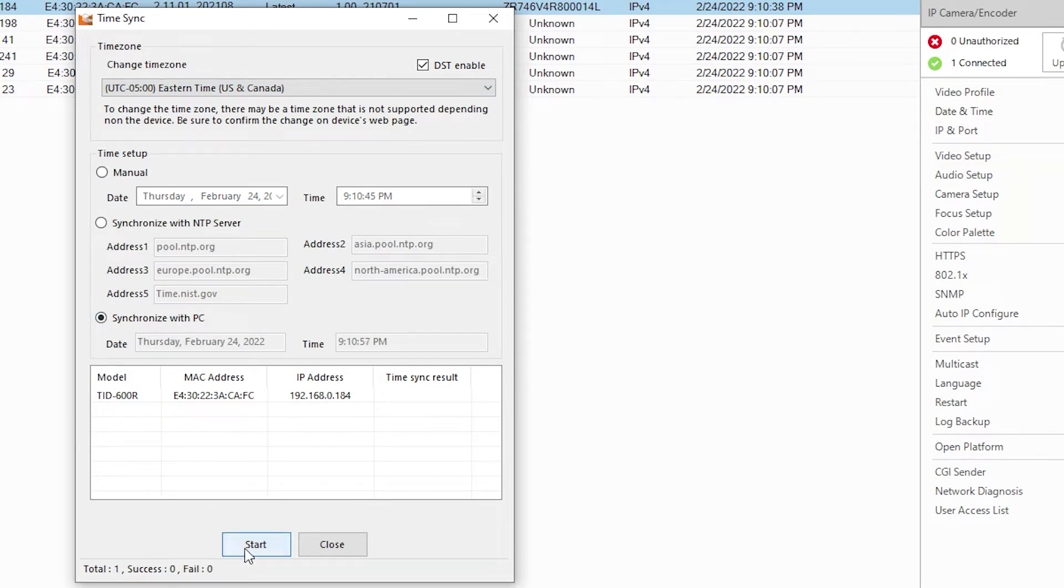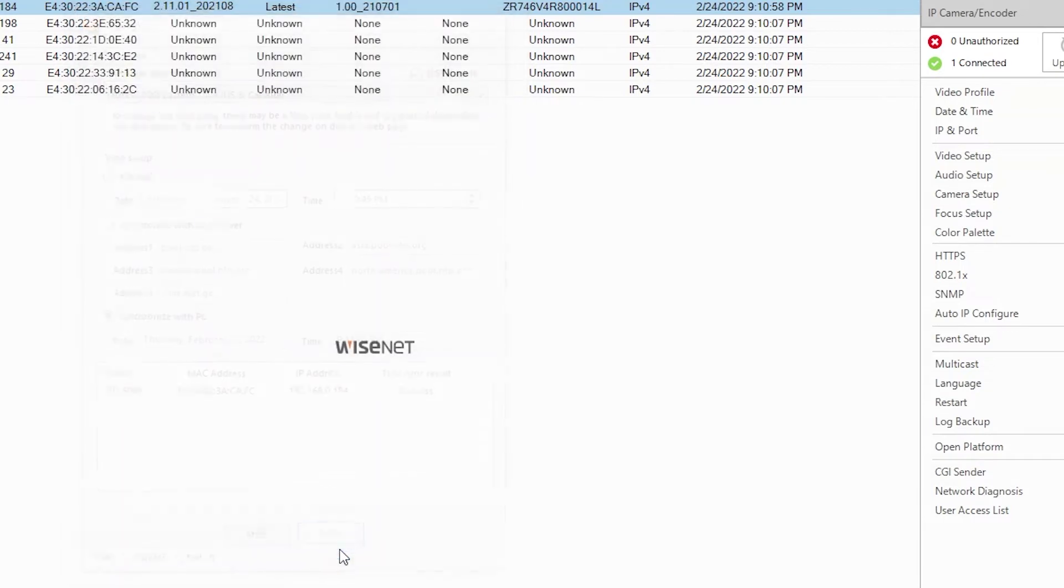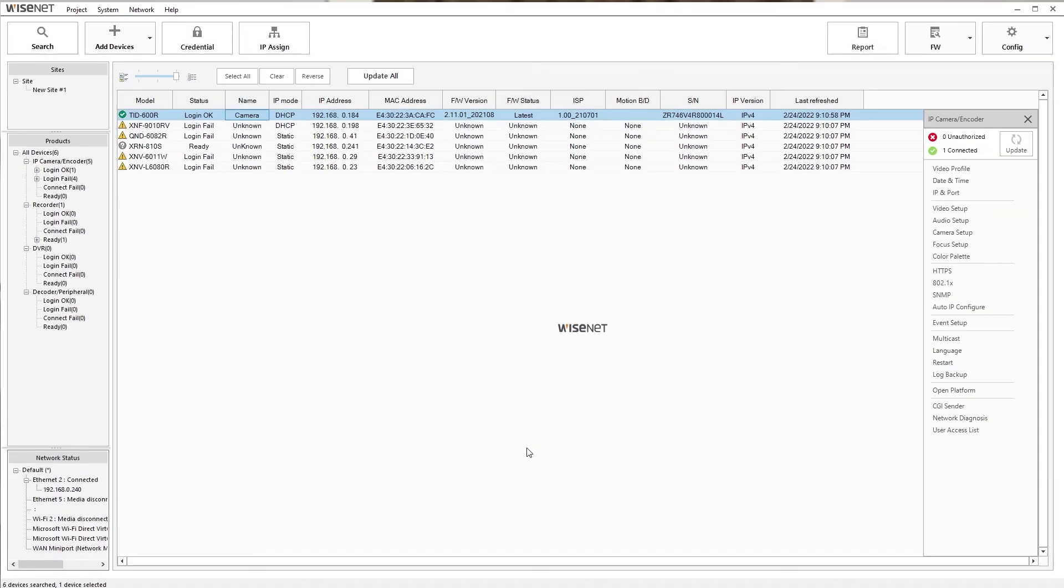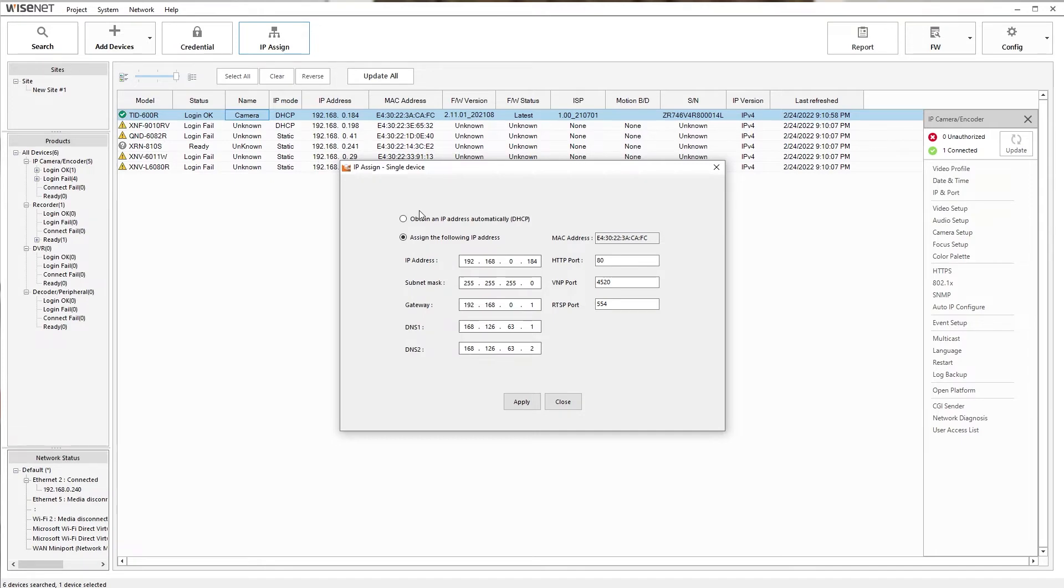When you click start, the bottom section will tell you if the settings applied successfully. Once that's done, close out of the time settings. The last thing we're going to do in Wyzenet Device Manager is click on IP Assign button. It's at the top of the screen, and again, we'll have the TID-600R selected.